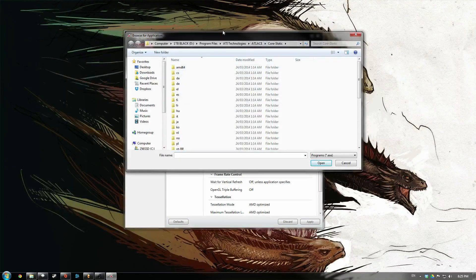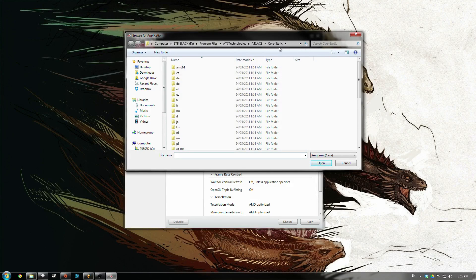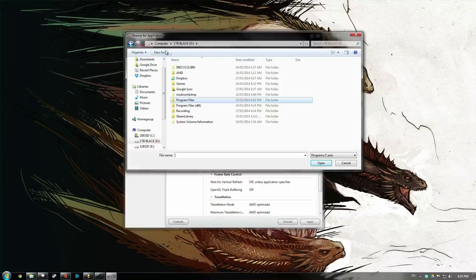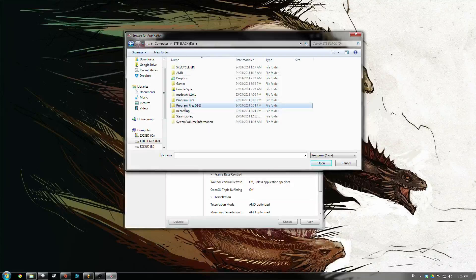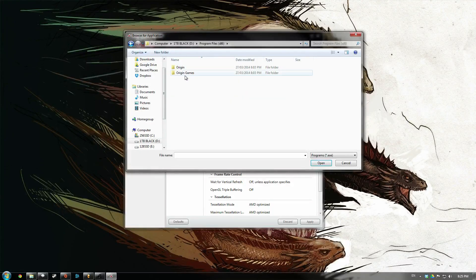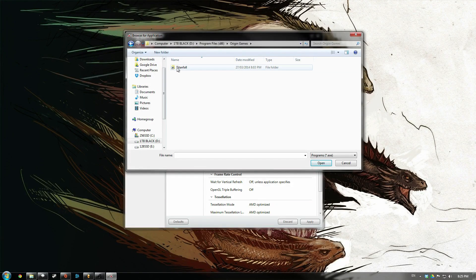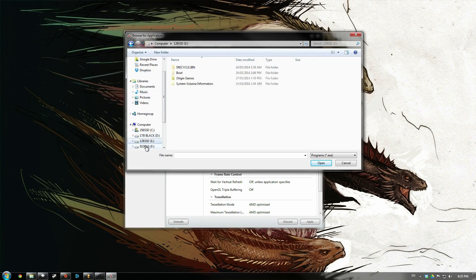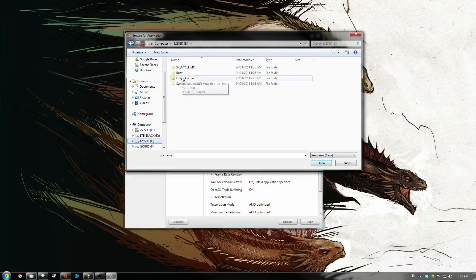Now you just have to find where Titanfall is installed on your computer. For most people that will be on their C drive and program files in Origin Games. Mine's a little bit different, I've got mine on a SSD.